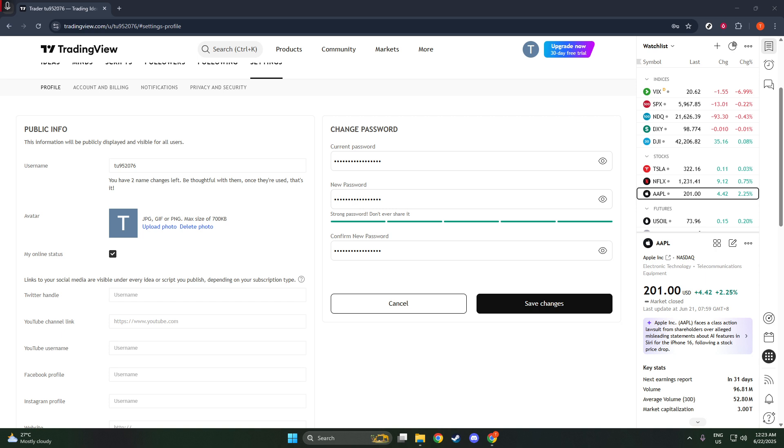And there you have it, your TradingView account now boasts a newly updated password. Remember, it's good practice to revisit and potentially update your password periodically to maintain security. Thank you for watching, and I hope you found this guide as simple and helpful as possible. Until next time, happy trading and stay secure.